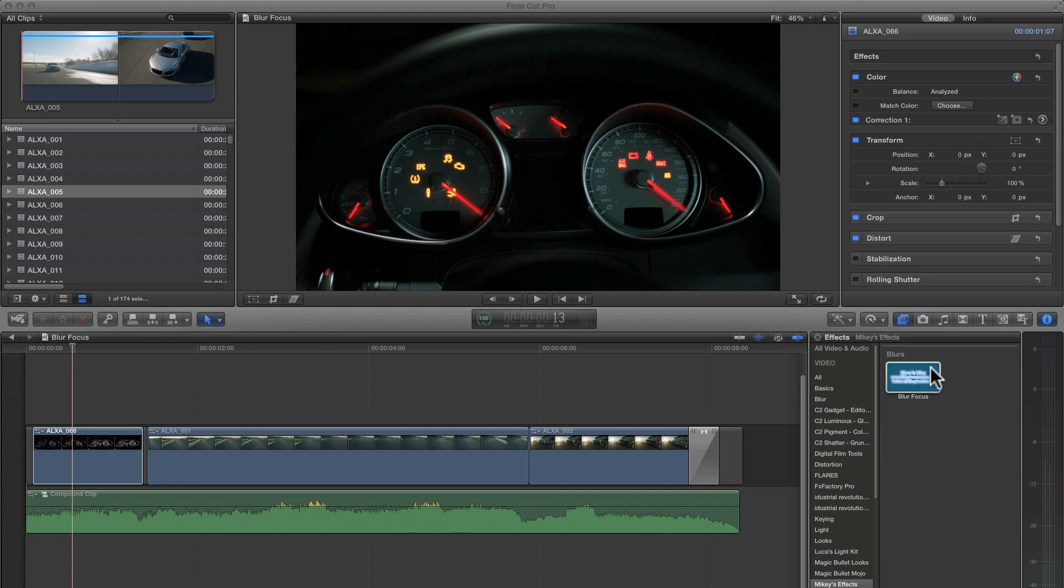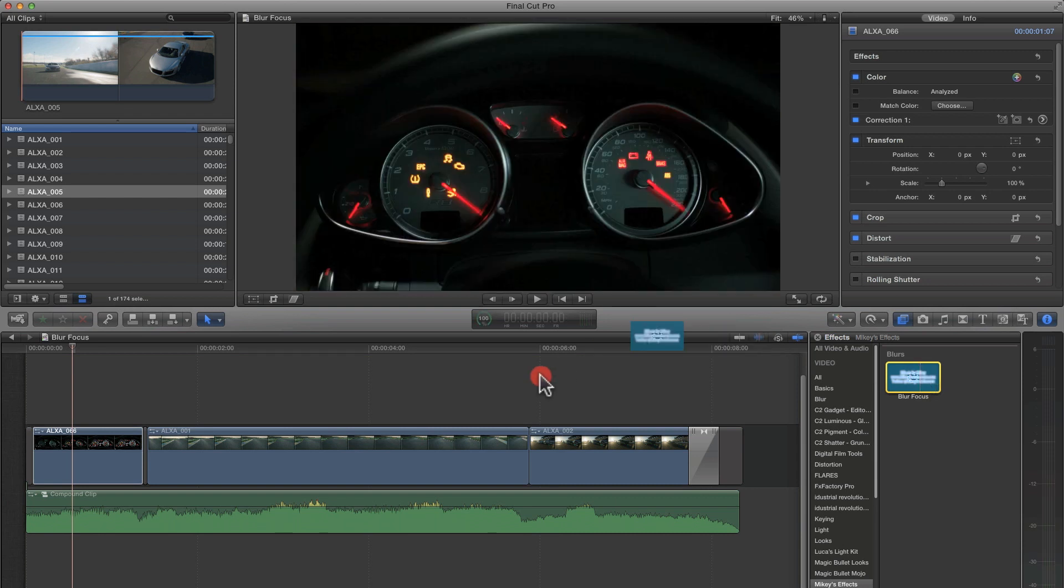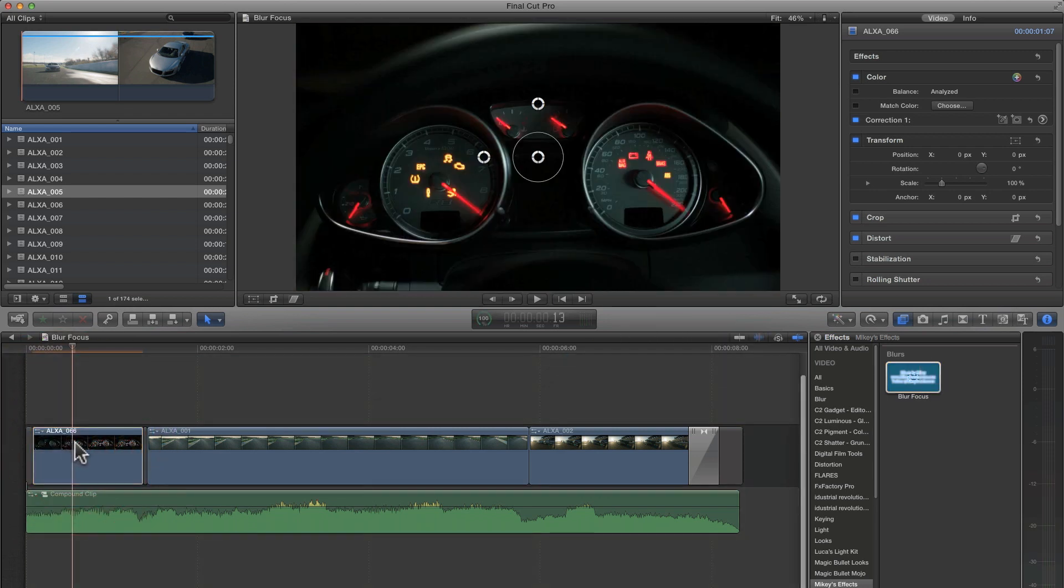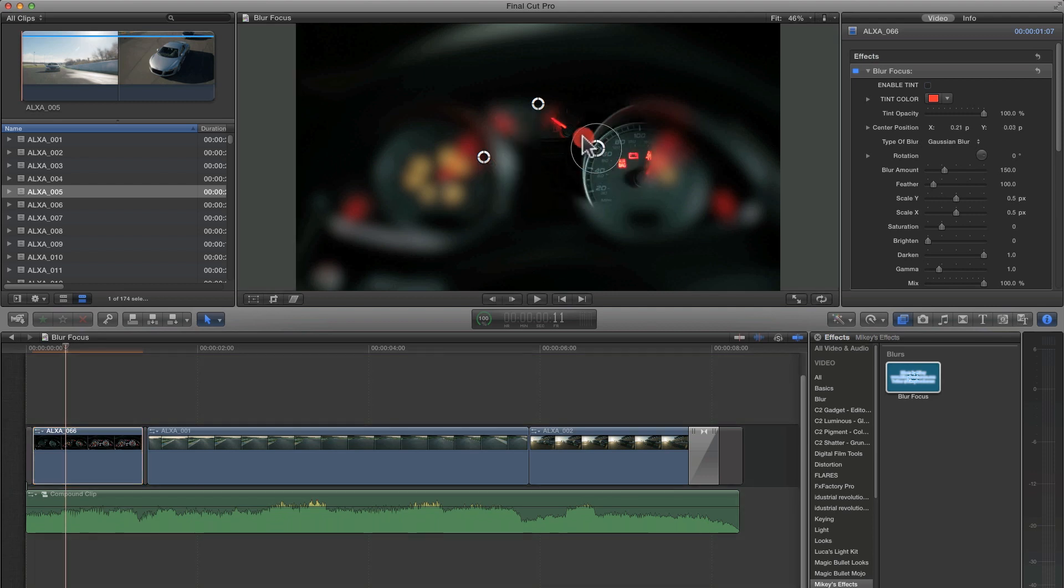So here's my Blur Focus. If you've created a folder called Mikey's Effects, it should be right inside there. All you do is simply click on it and drag it to your clip. Now with your clip selected, it should look something like this with some on-screen controls and everything else out of focus except for a very sharp point in the middle.